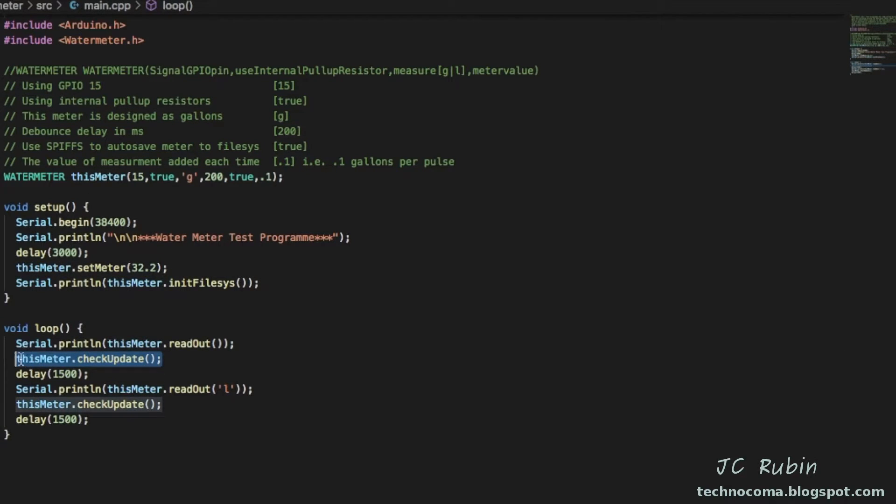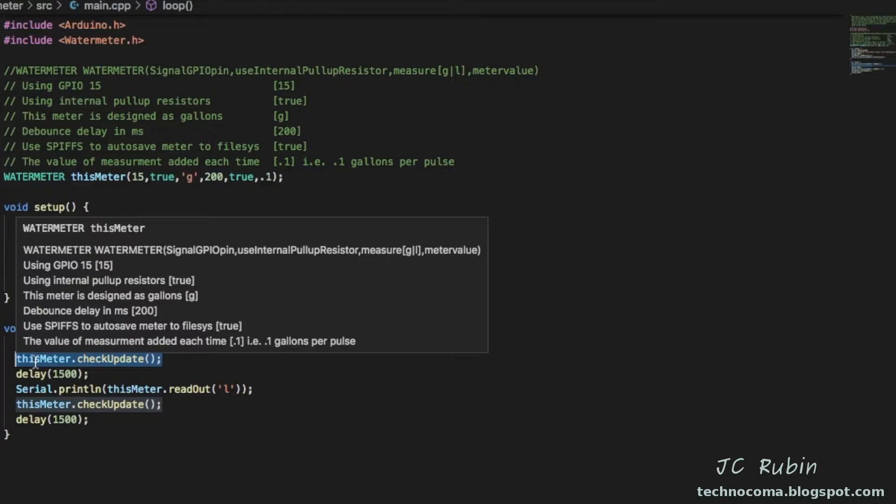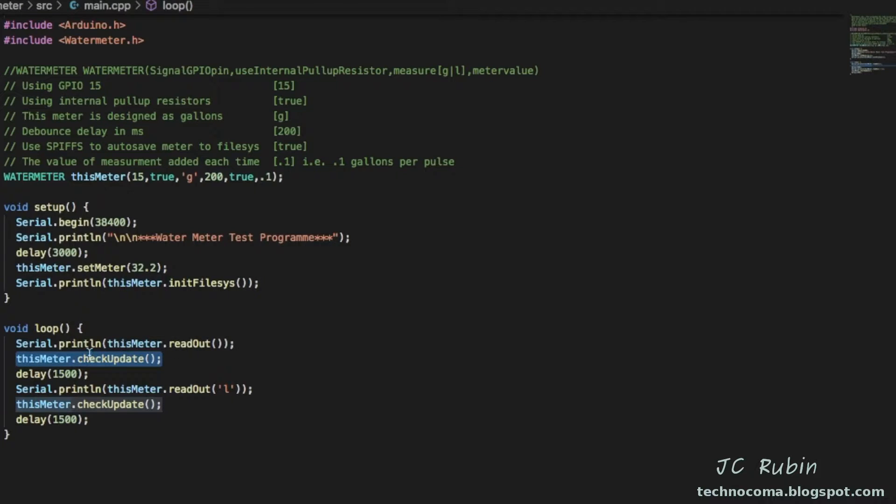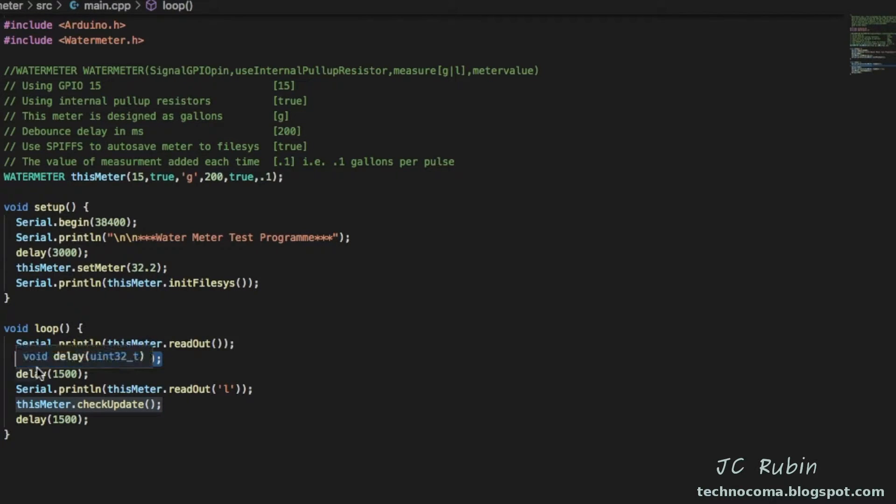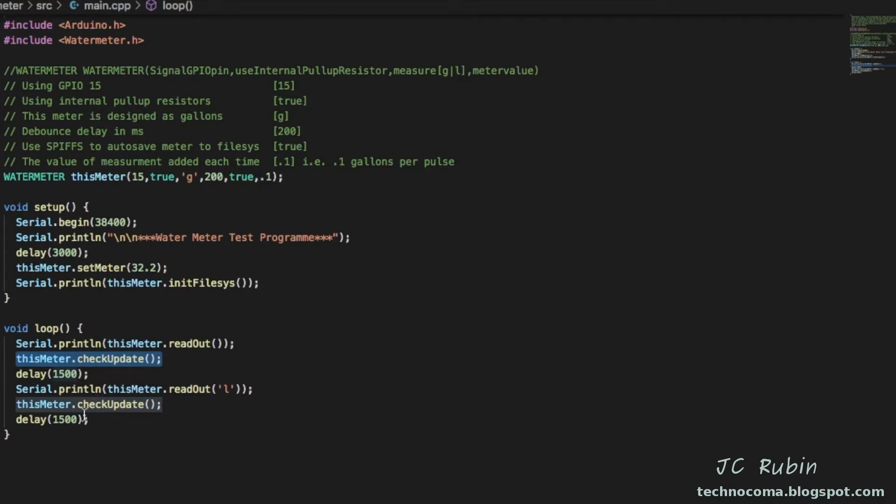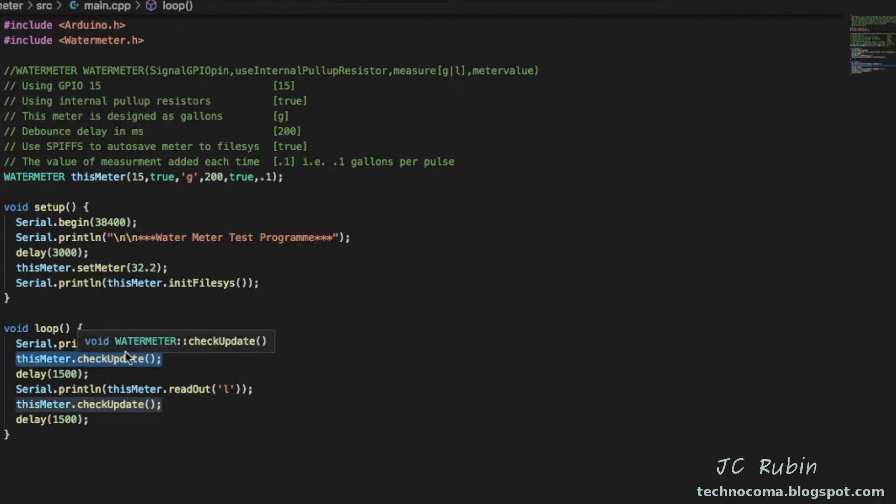Now when this is set to true, I had mentioned earlier about an update flag that goes to true whenever the meter changes. This function down here, check update, looked for that update to make the right calls to the file system. Now because of the way this is set up in loop and the delays, obviously this is just for demonstration purposes. You could have a process on a second processor that checks appropriately when to check for updates.